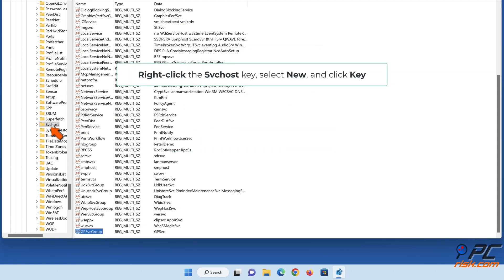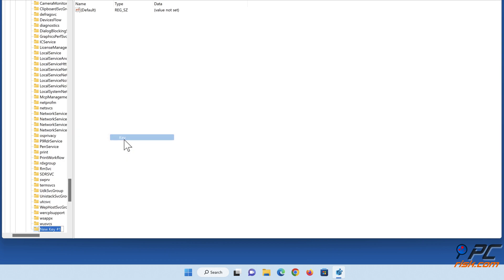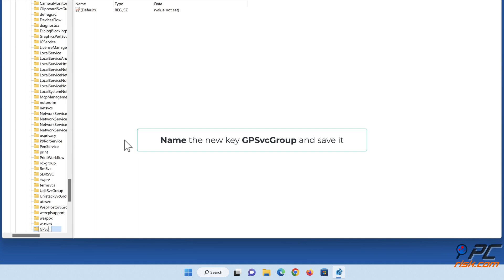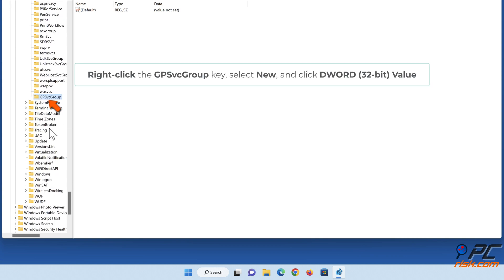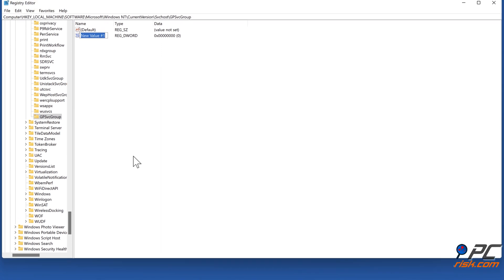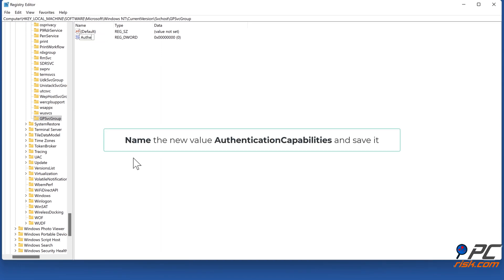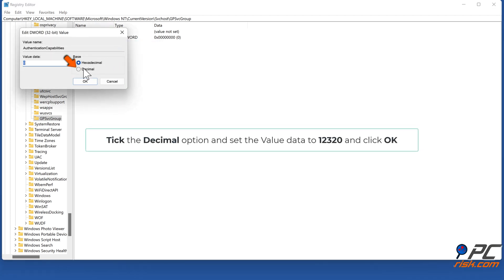Right-click the SvcHost key, select New, and click Key. Then create a new DWORD (32-bit) value. Name the new value 'AuthenticationCapabilities' and save it. Right-click the AuthenticationCapabilities value and click Modify. Tick the Decimal option, set the Value Data to 12320, and click OK.